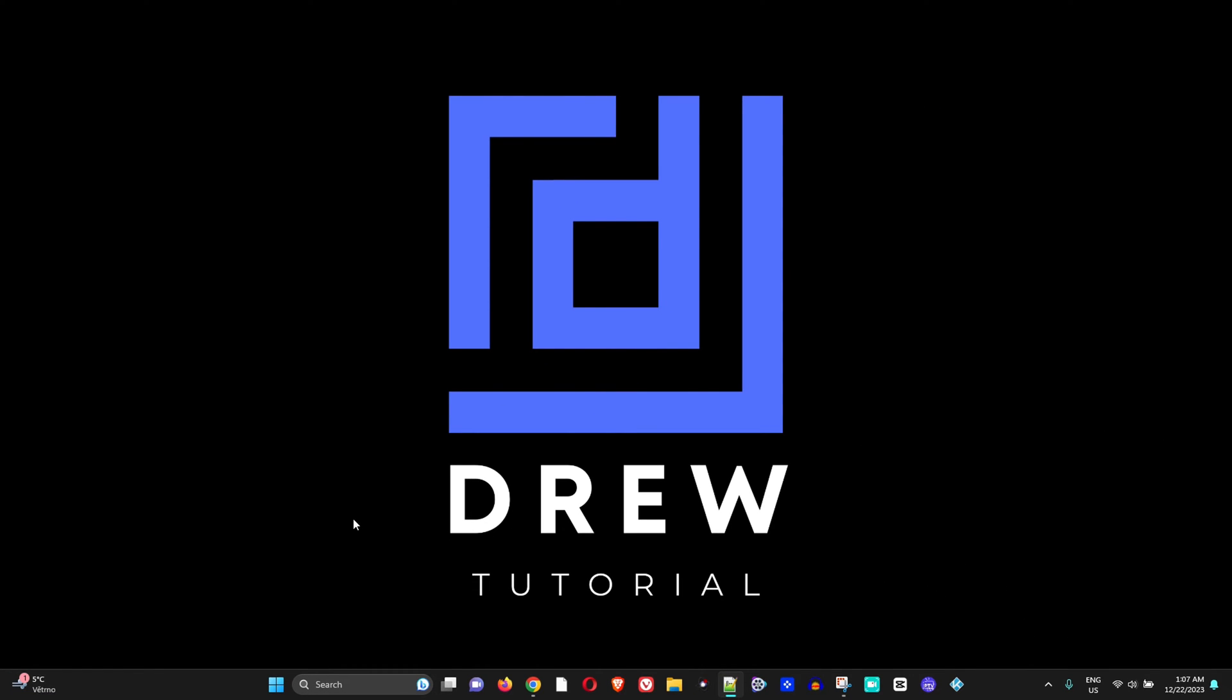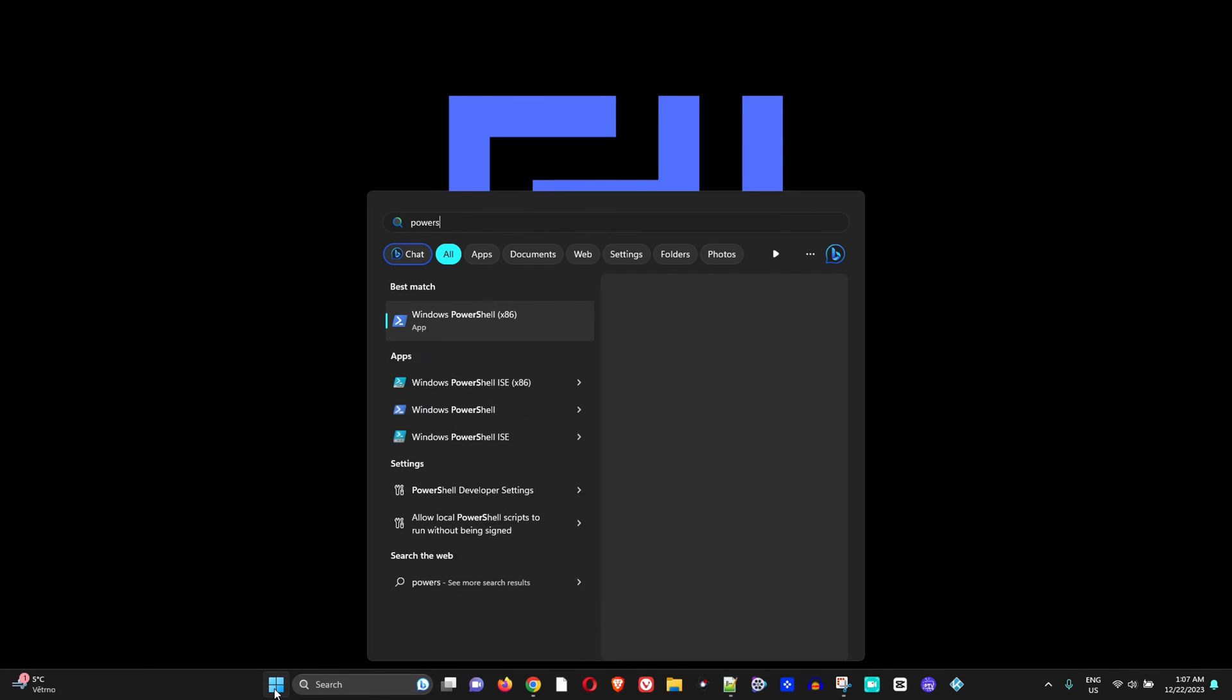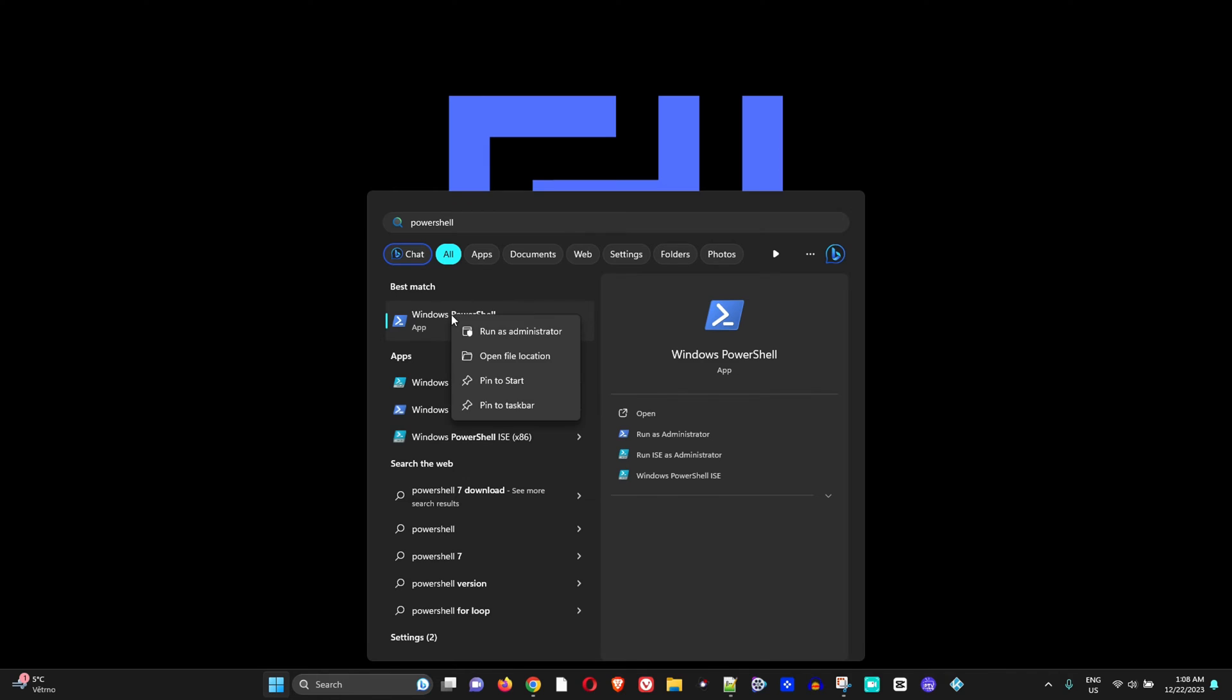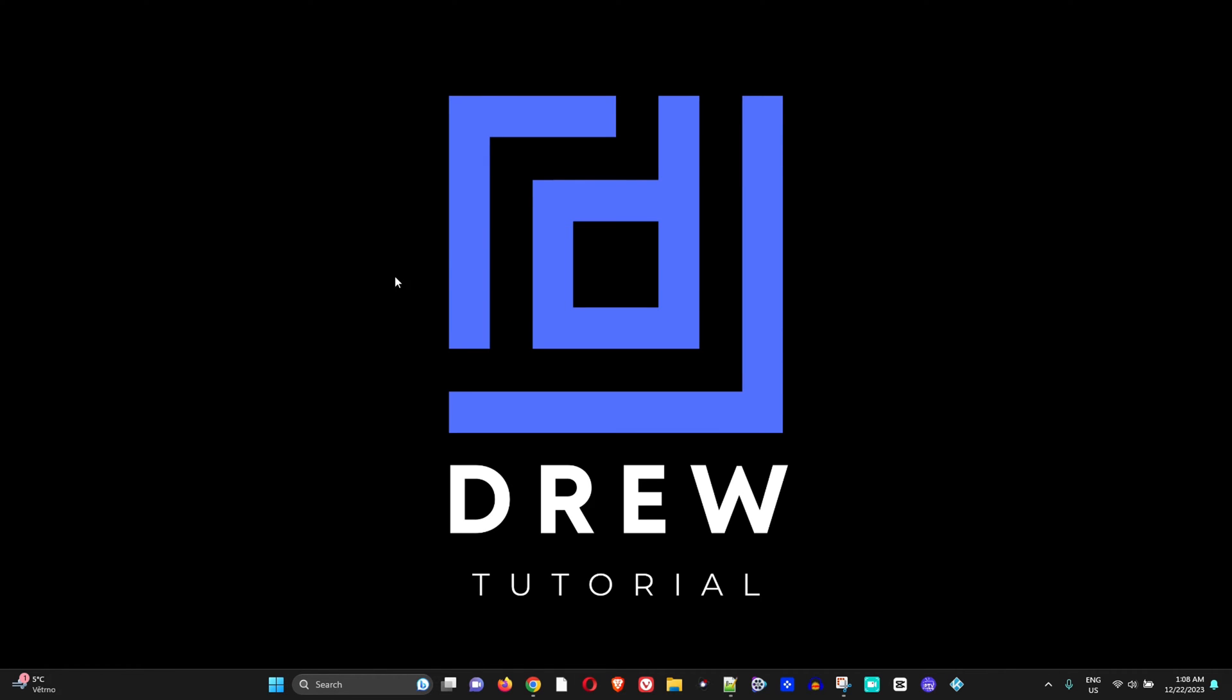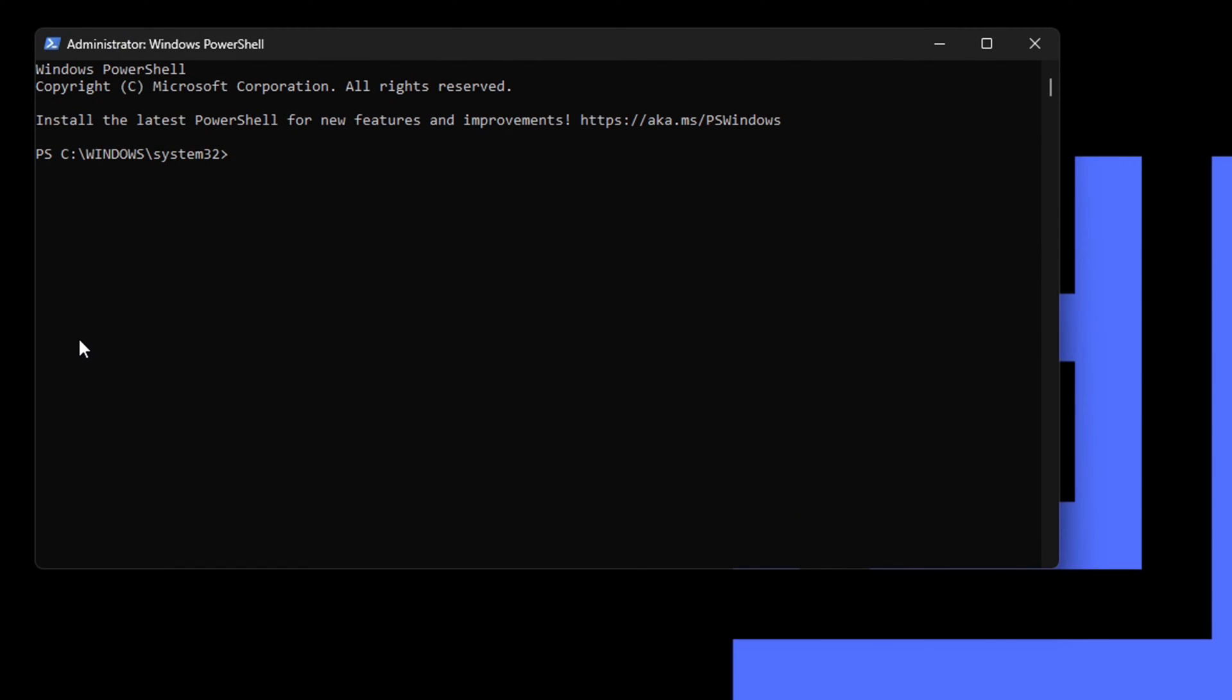To take the steps to try fixing this issue, click on the Windows icon again and simply type PowerShell. Then right-click on this and run it as administrator. Go ahead and click yes, and ensure that once PowerShell is open, you're on the C drive Windows System32 folder path.